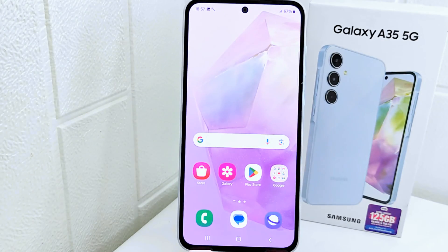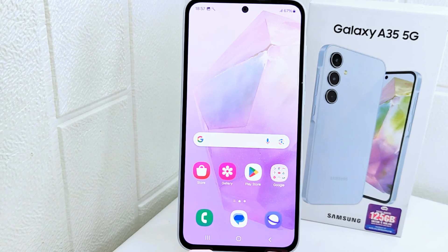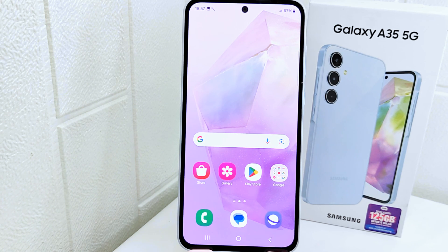That's the tutorial on how to hide apps on a Samsung device. If you found this video helpful, don't forget to like and subscribe to get other information from this channel. Thank you.